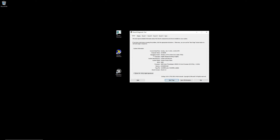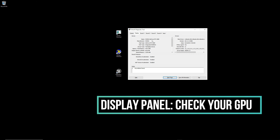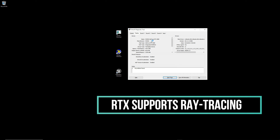The next important check is in your display settings, where you can see what specific NVIDIA graphics card you have installed. Keep in mind NVIDIA supports raytracing in Unreal Engine with the RTX system, so it is required that you have an RTX card installed to have the full RTX feature set supported in Unreal Engine.